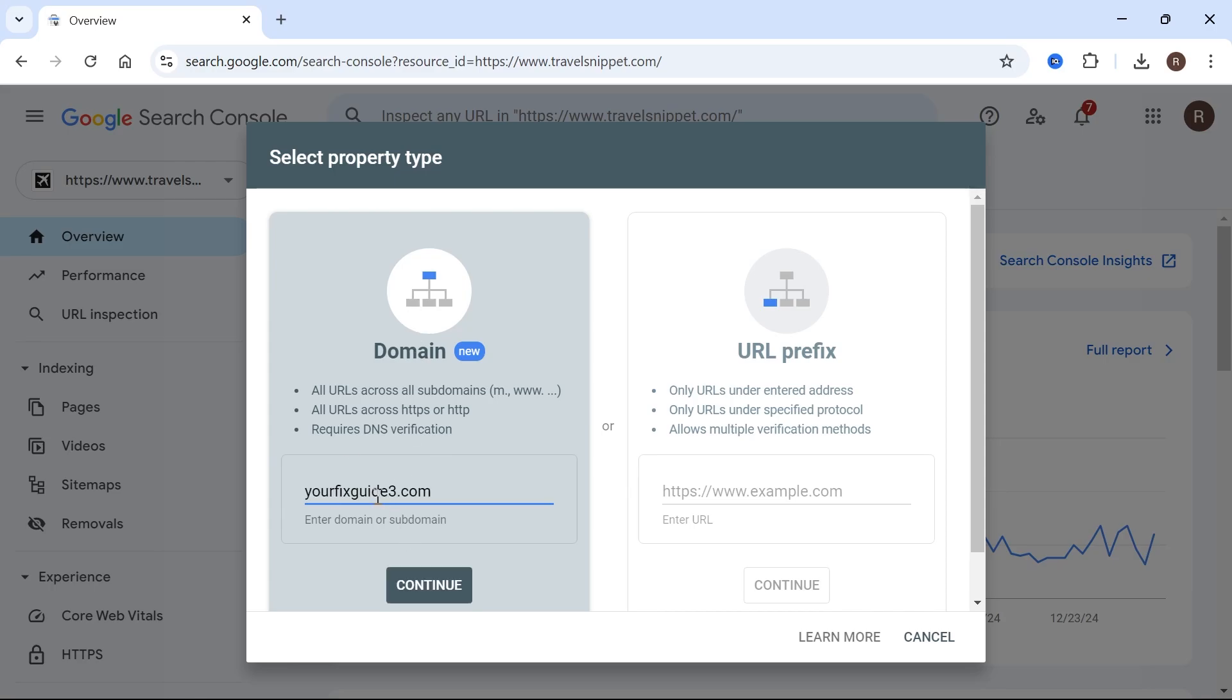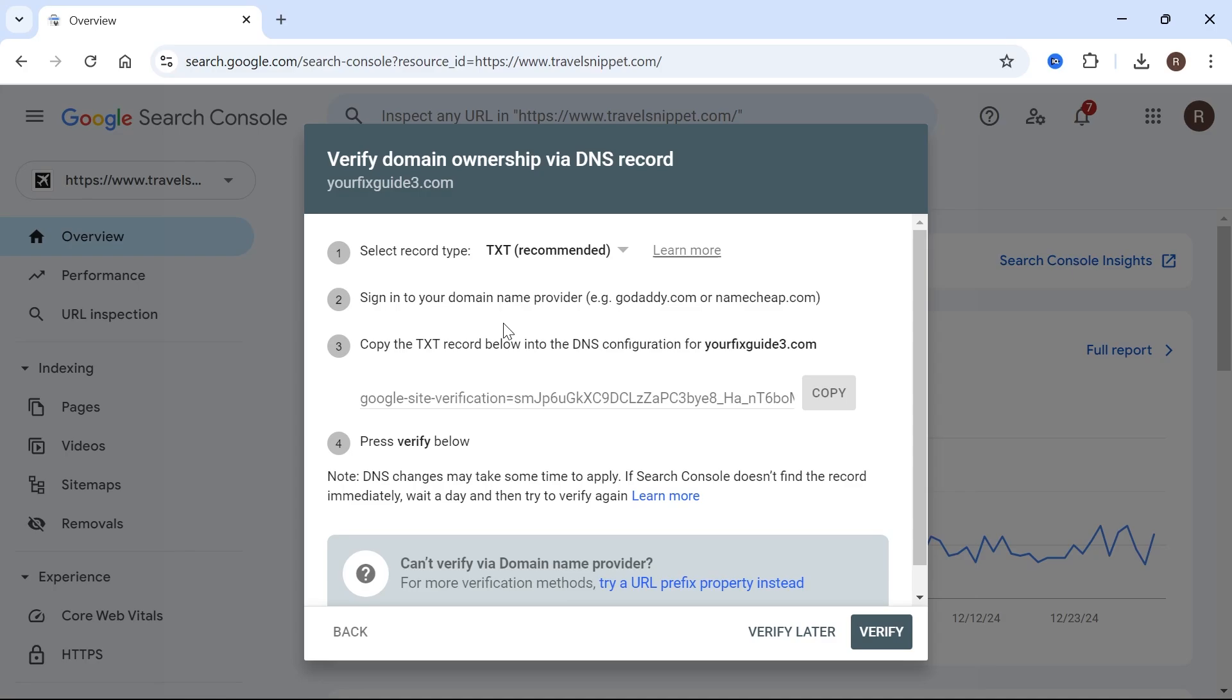So what you need to do here is just type in your website URL and press continue. And now what's going to happen is in order to verify our domain name, we need to add this text record to our DNS records. So you don't always need to do this verification. Sometimes it actually lets you do this in the window itself. For example, if you have Cloudflare, then you can actually automatically link your Cloudflare account to this window. But if you can't verify your account automatically, then we'll need to go through these steps here.